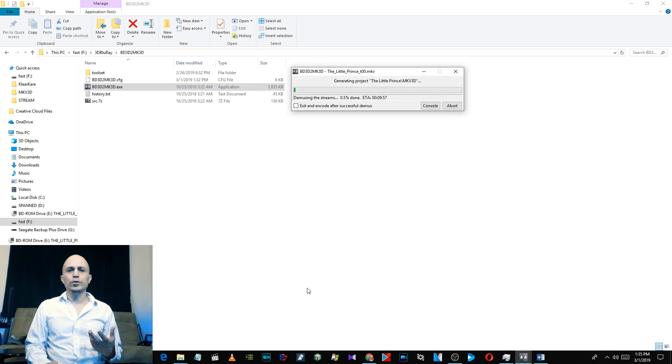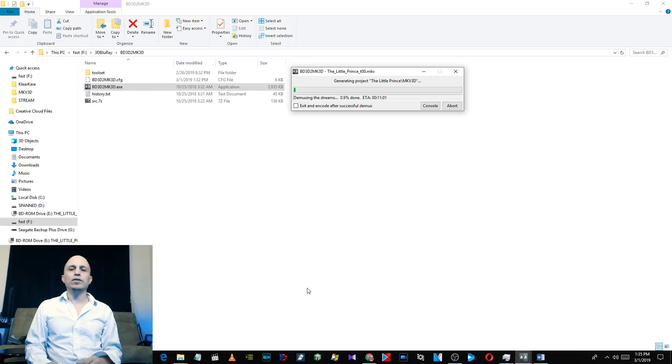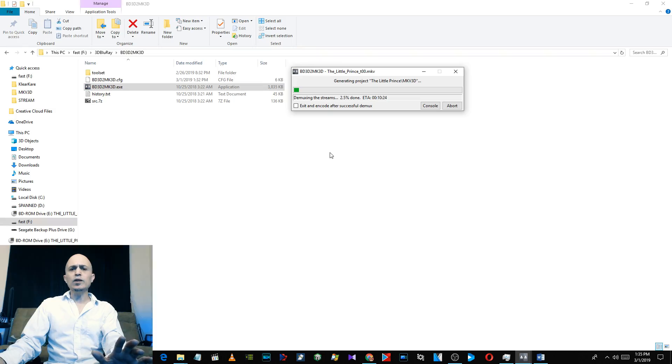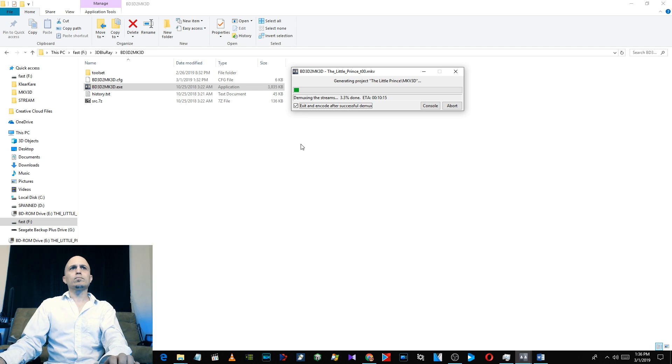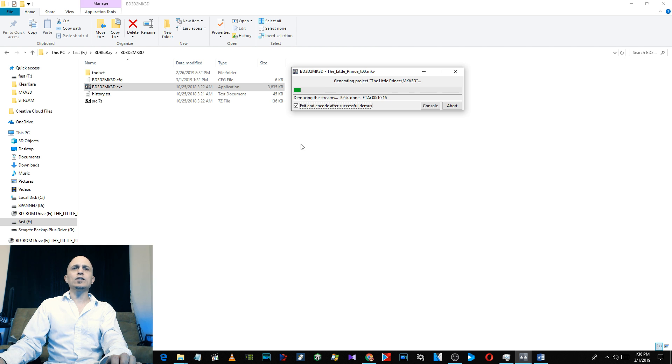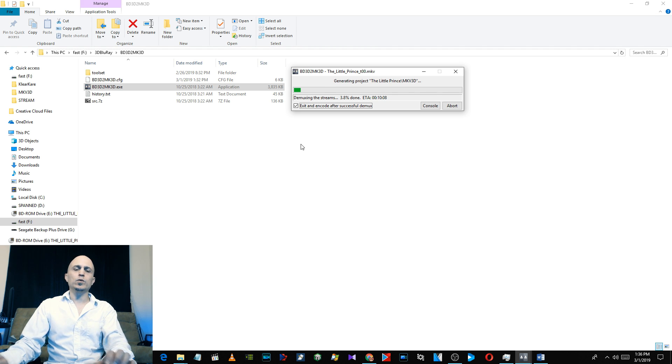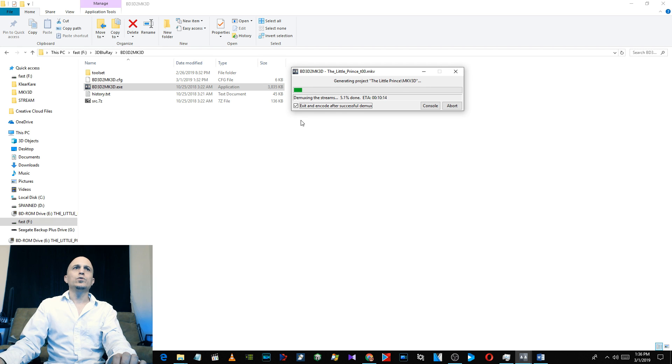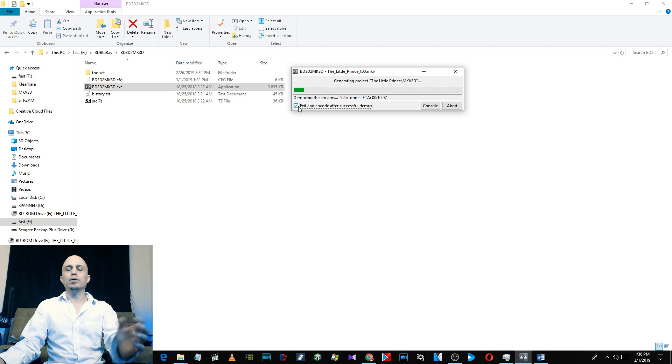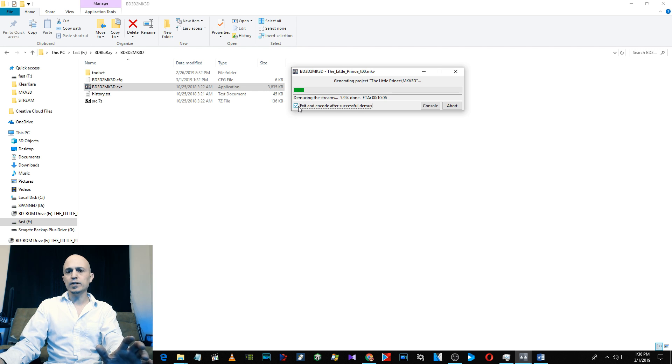This probably will take a good 20 minutes or so. If you don't want to have to wait for this to be done, you can just put a check mark and Exit and Encode After Successful Demux. Because what it's doing is it's extracting the left and the right view and the audio and it's going to process them all. You can just put a check mark on that and walk away. It'll pop up a command prompt and you'll see the progress.